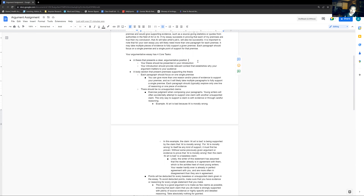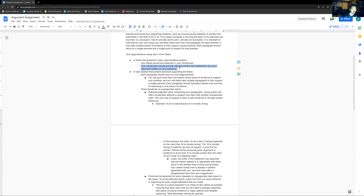Your thesis should be presented in your introduction. Your introduction should provide relevant context that establishes why your argument matters to your audience. This is just good practice in introductions generally — go back to our lessons in analysis on what makes for good context. Why does AI matter? A really good question to ask is: why does this conversation matter right now?